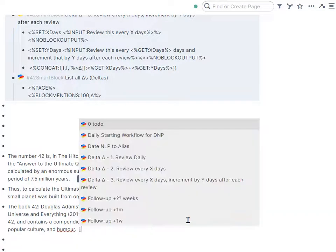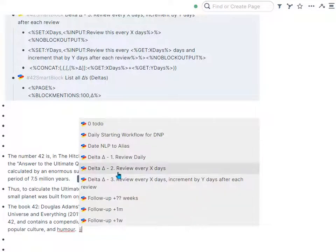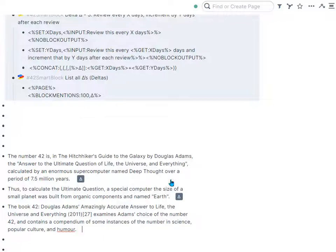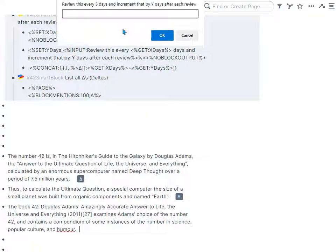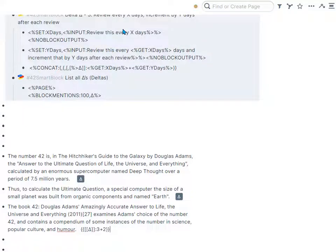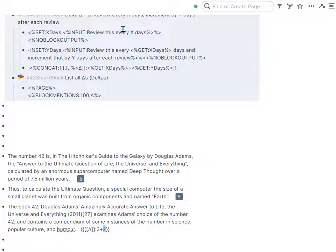I have another variant of that called review every X days. Let's run that. So I'll review this every three days, but use the incremental interval of two. As you can see, that inserted the delta starting in three days and then it'll increase by two.